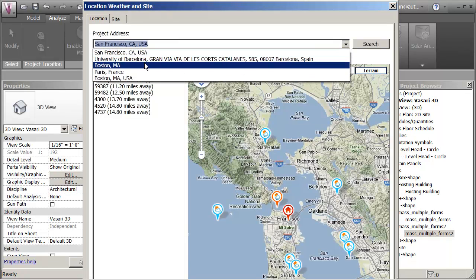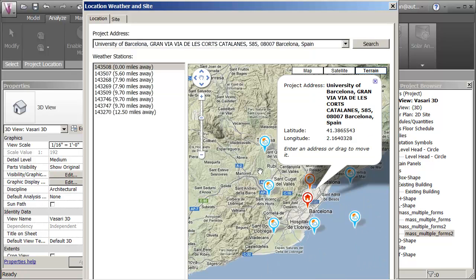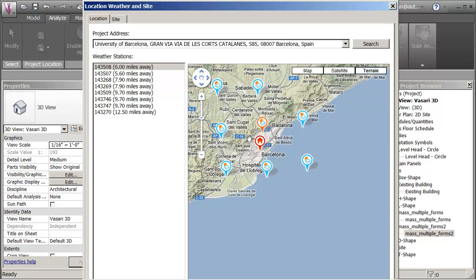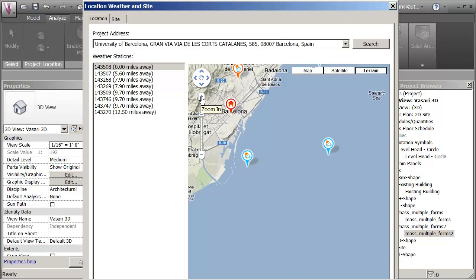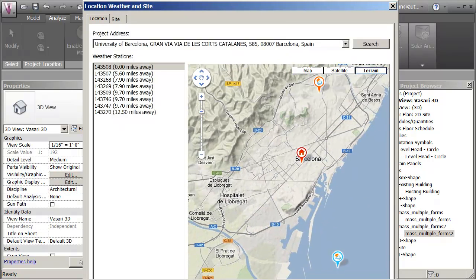Let's go first of all to University of Barcelona. Search. There it is there. Now what you probably want to do is you can look at the site in more detail. I'm going to try and get a bit closer to this.